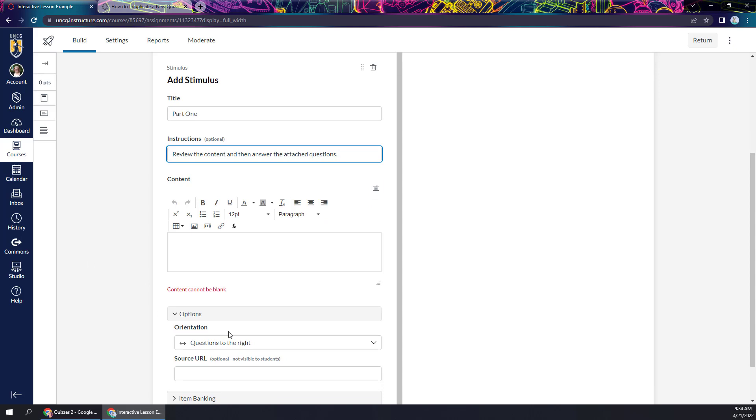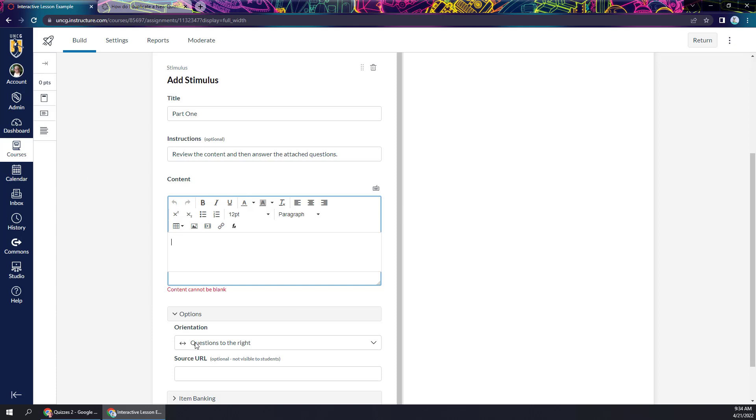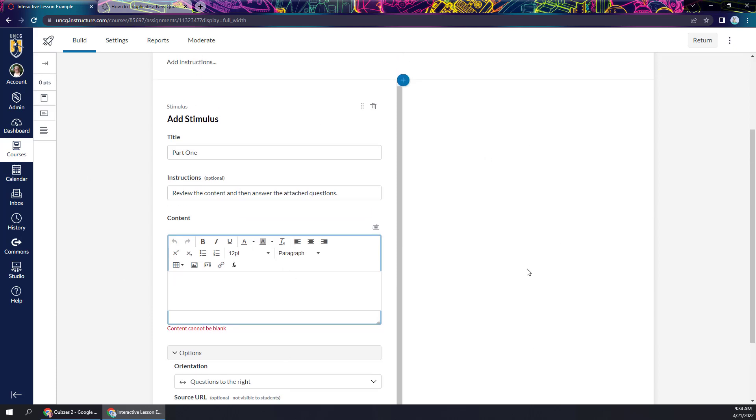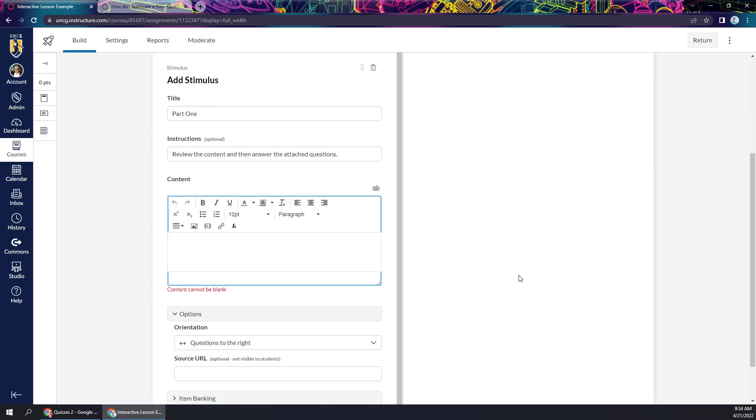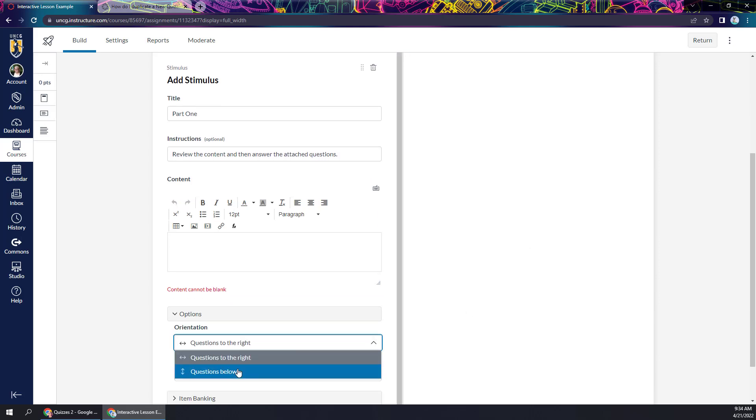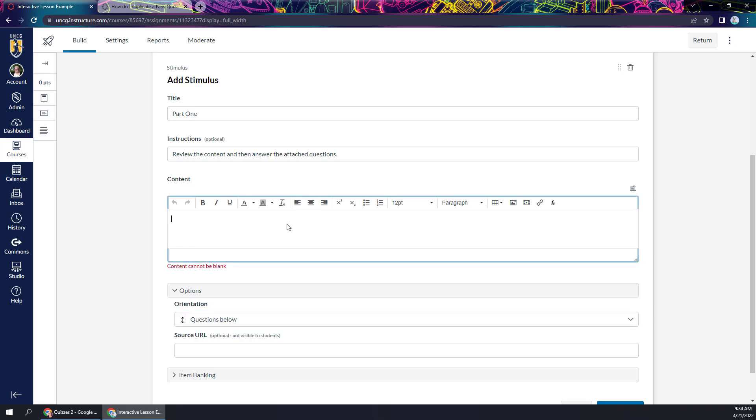I'll just call this part one. I can add some optional instructions here. And then here's where I build my content. You can kind of configure this how you want to. If I leave it like this, my content is going to be here on the left and my questions will show up on the right. I'm going to go ahead and change that to show you what it looks like. This kind of gives you a wider area to work with, and I would definitely recommend doing this one if you're going to add videos.